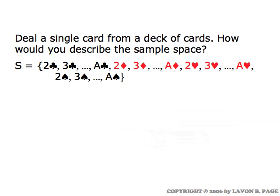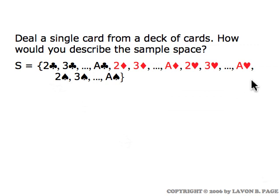Suppose you're going to deal a single card from a standard 52-card deck. How would you describe the sample space for that experiment? You would need some kind of bookkeeping scheme to represent the 52 cards. You might just number them from 1 to 52, but a perhaps better method, given what the cards consist of, would be to use a notation like: two of clubs, three of clubs, up to the ace of clubs, two of diamonds, up to the ace of diamonds, and so forth, so that each of the 52 symbols represents a card in the standard deck.